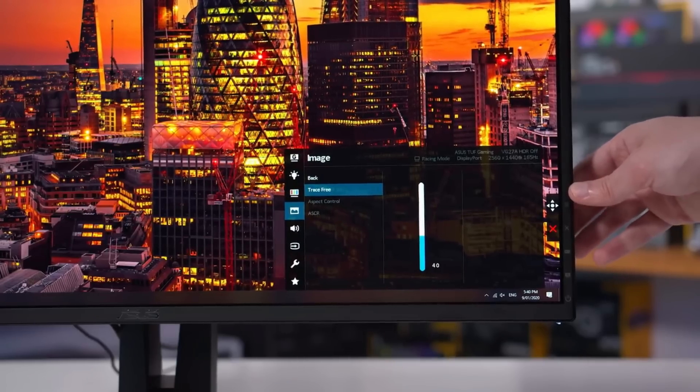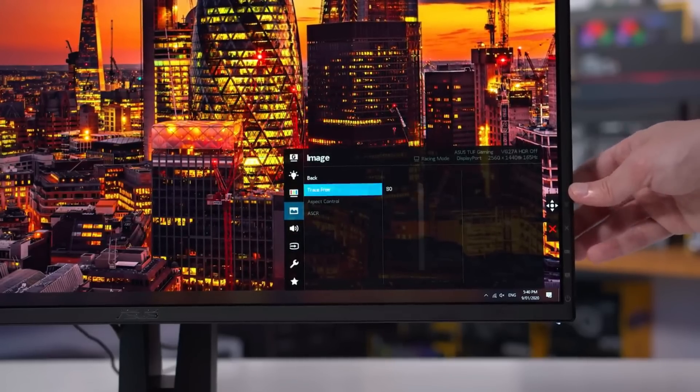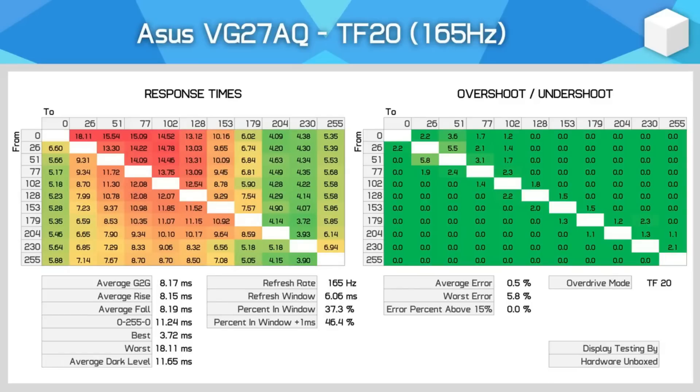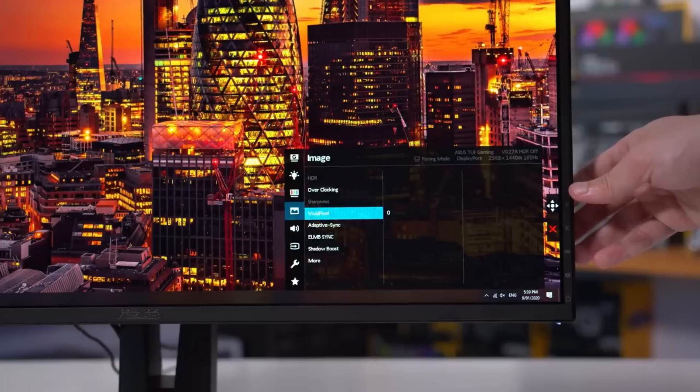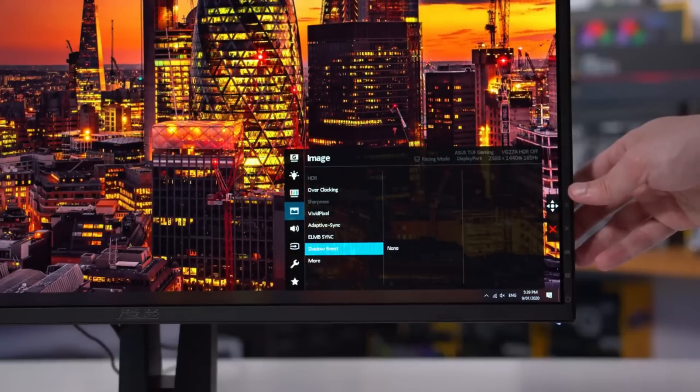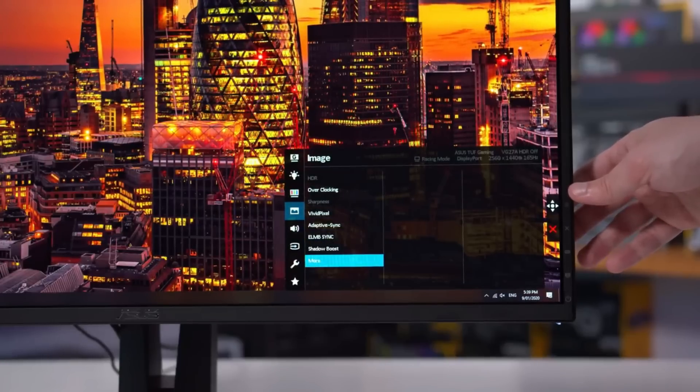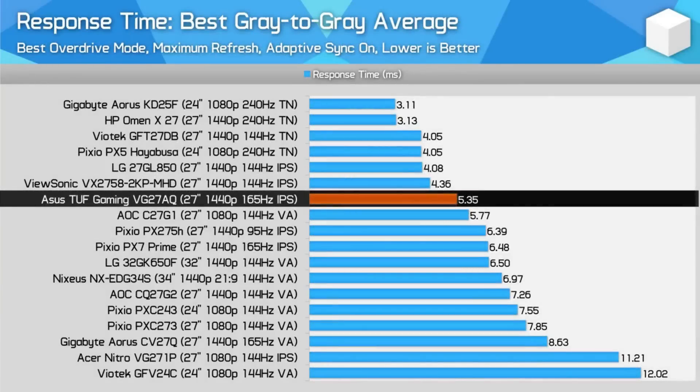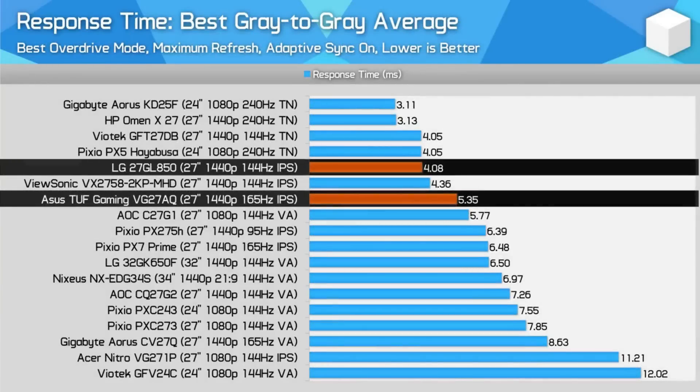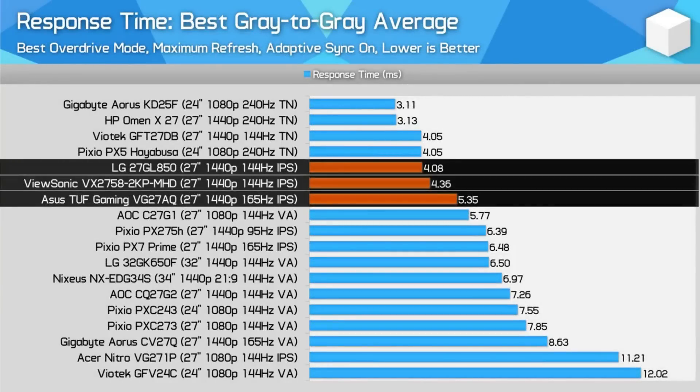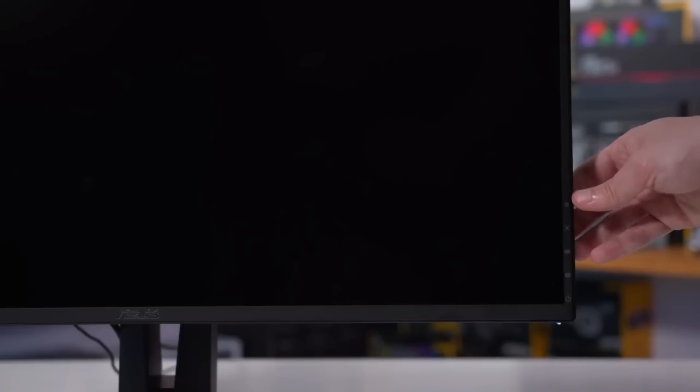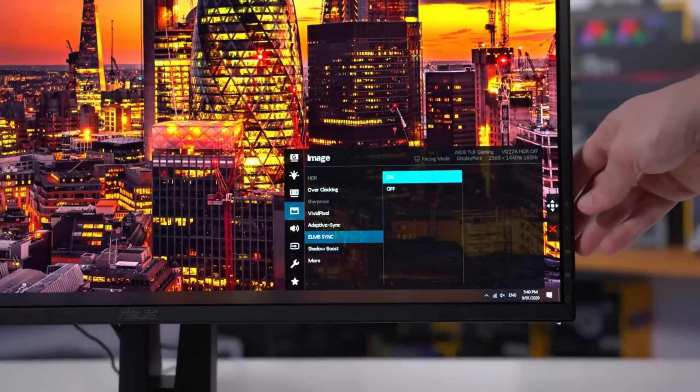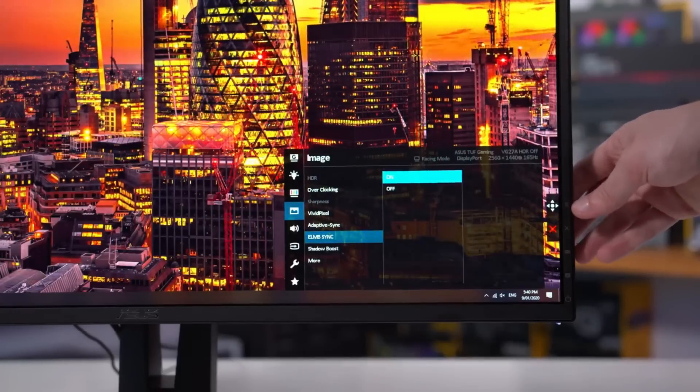It is compatible with G-Sync and FreeSync, has a 165Hz refresh rate, including adaptive sync support, and a 1ms response time. The in-game images this monitor produces are some of the smoothest and best you can get on a 1440p panel when you combine them with ASUS proprietary Extreme Low Motion Blur Sync technology.